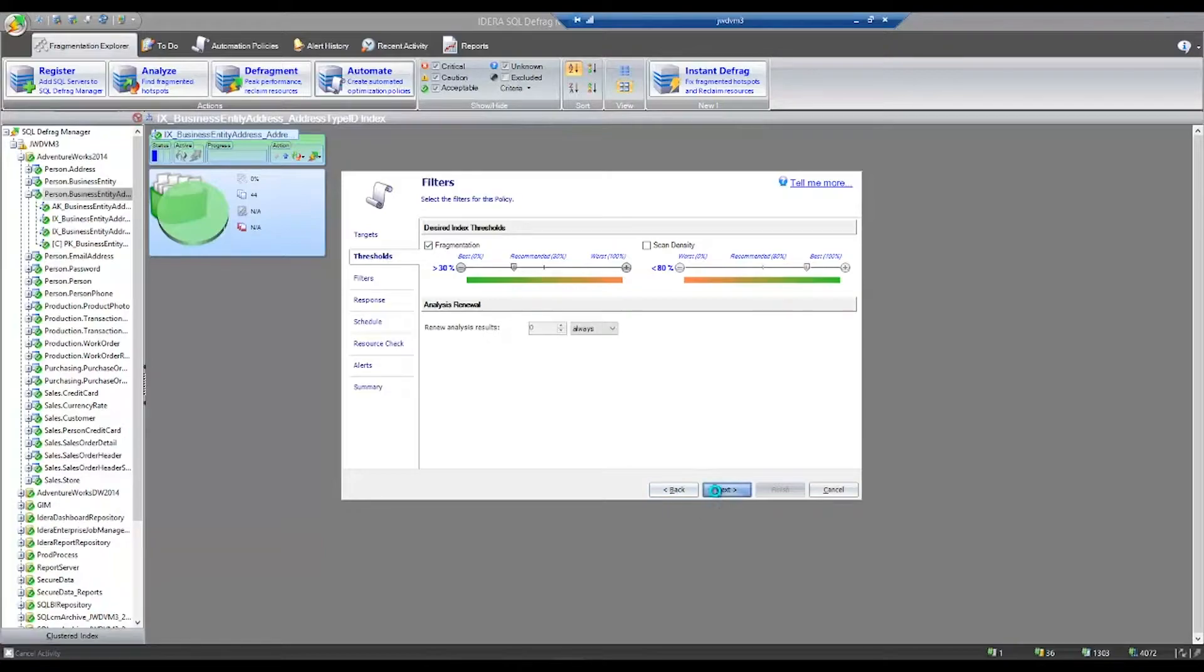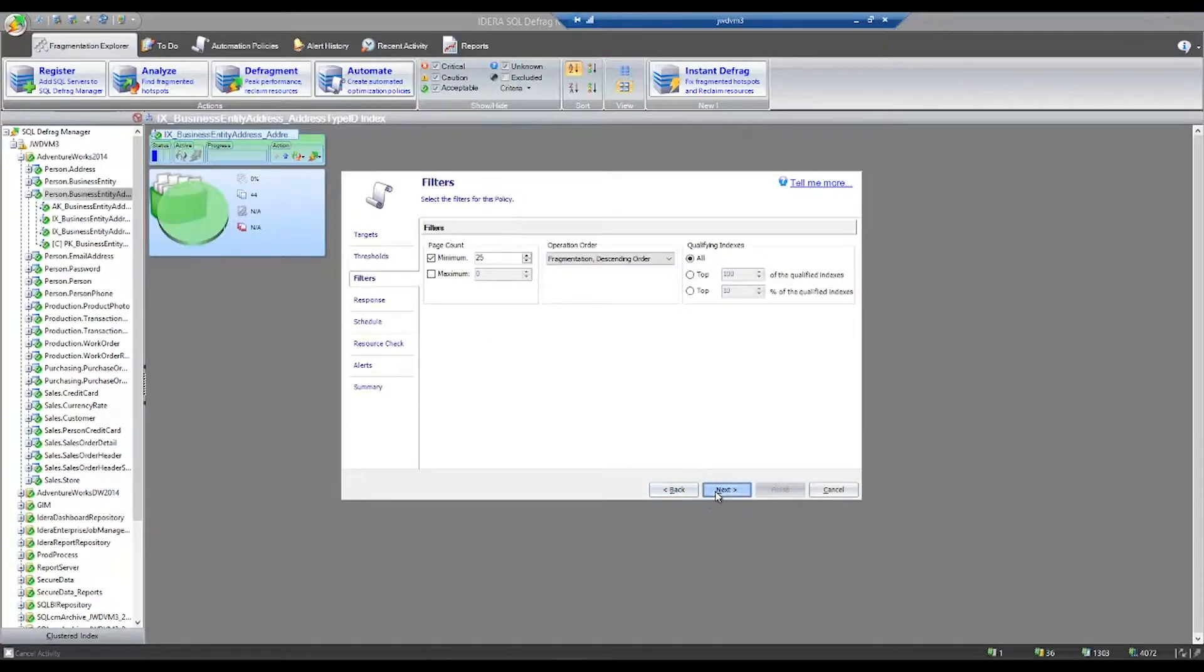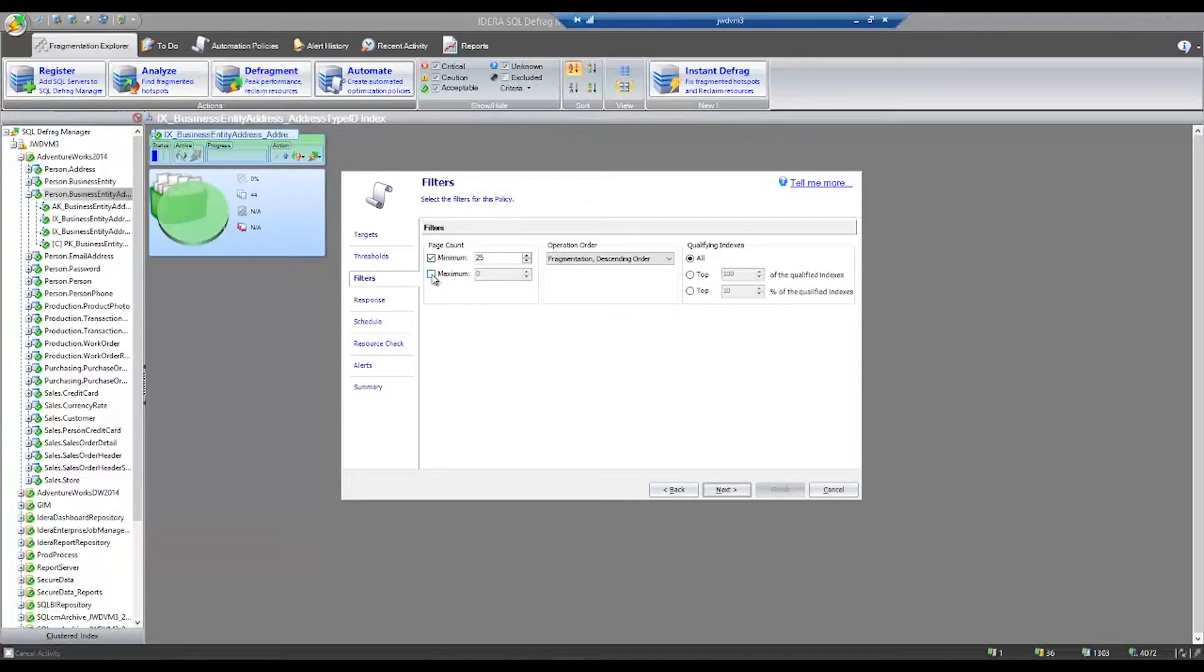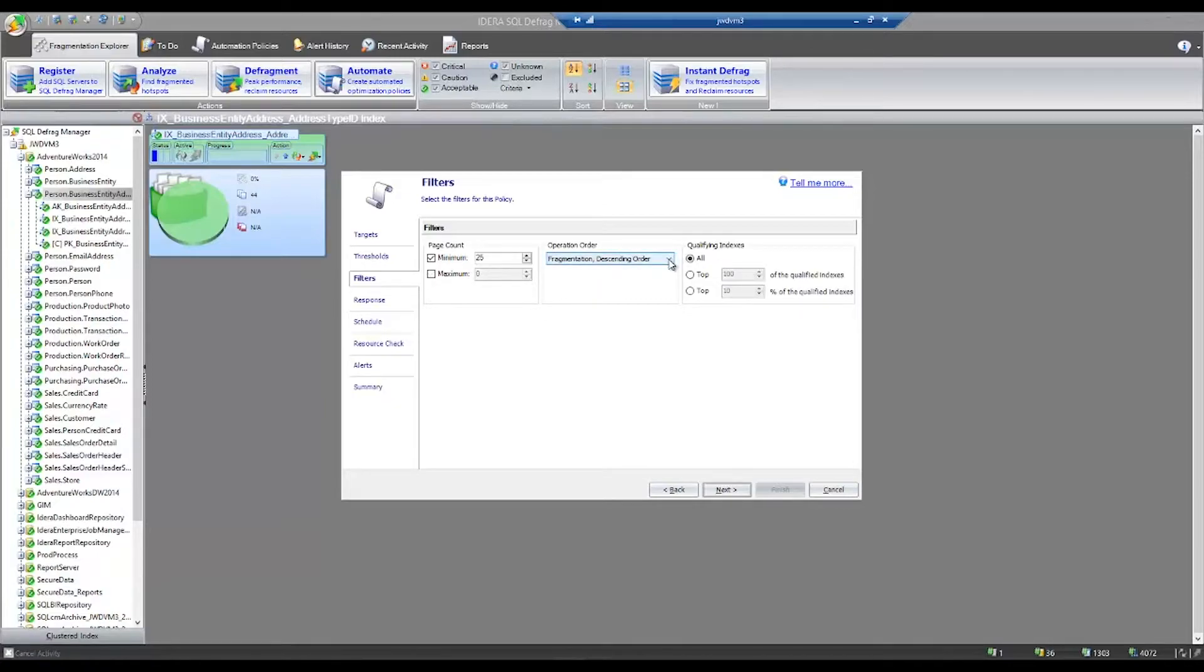And then you can apply filters. Filters allow you to not include indexes below a certain page count, or to exclude indexes or tables that have huge amounts of pages.